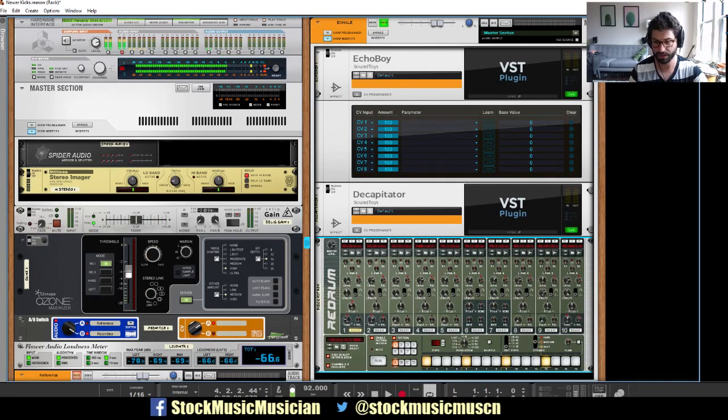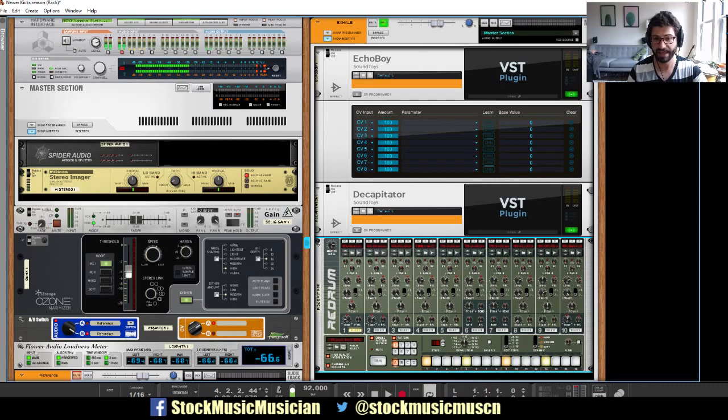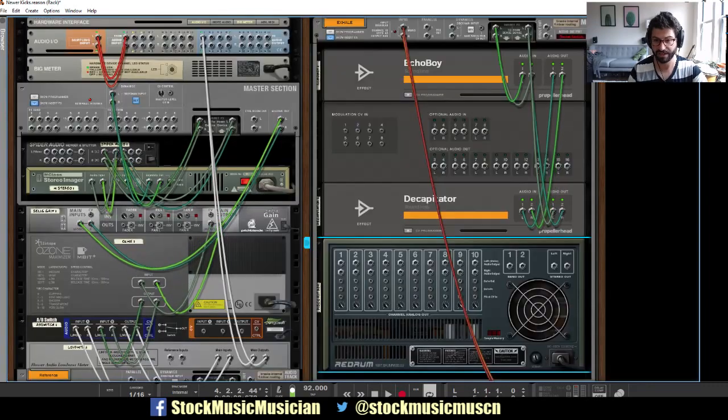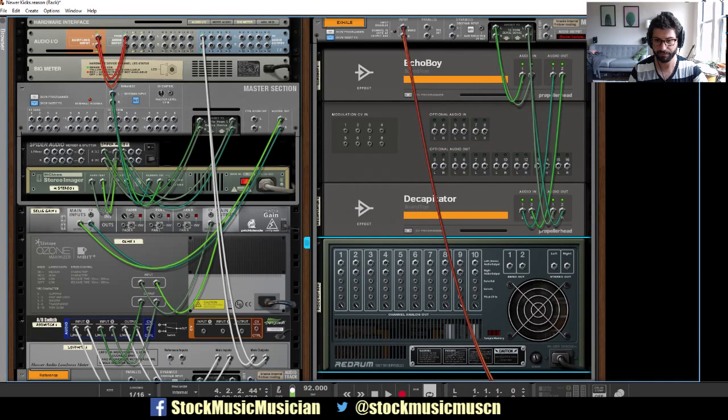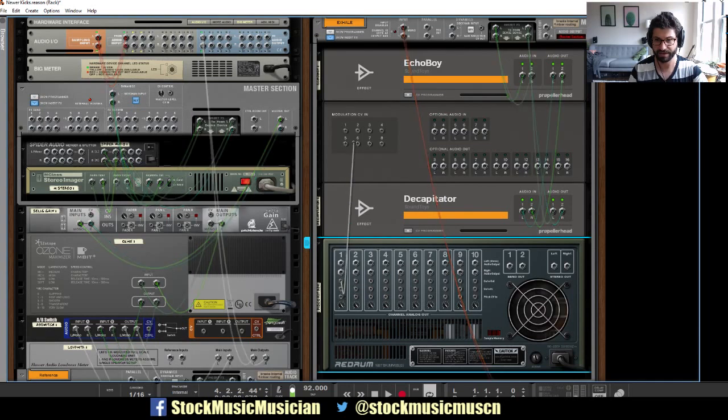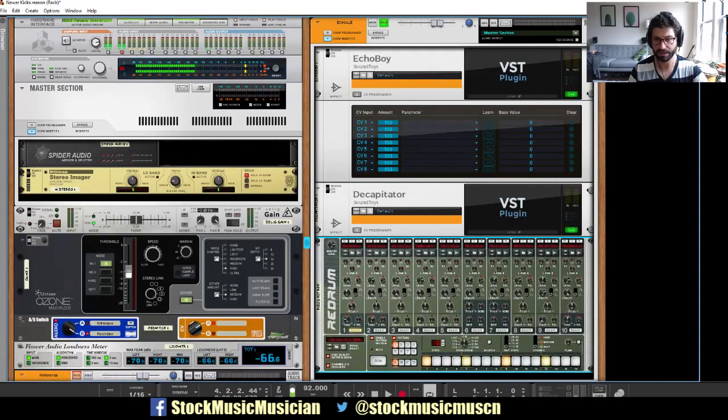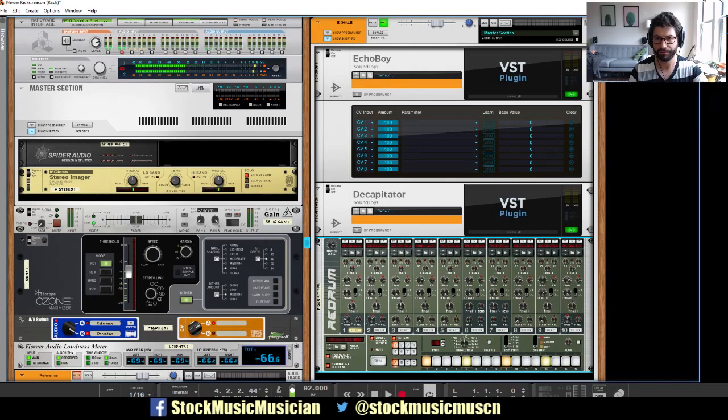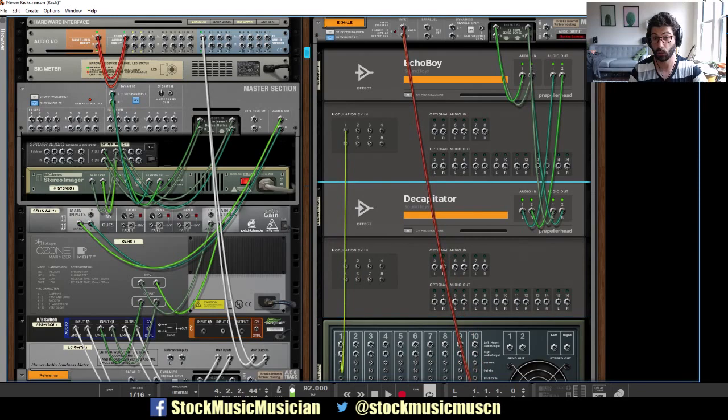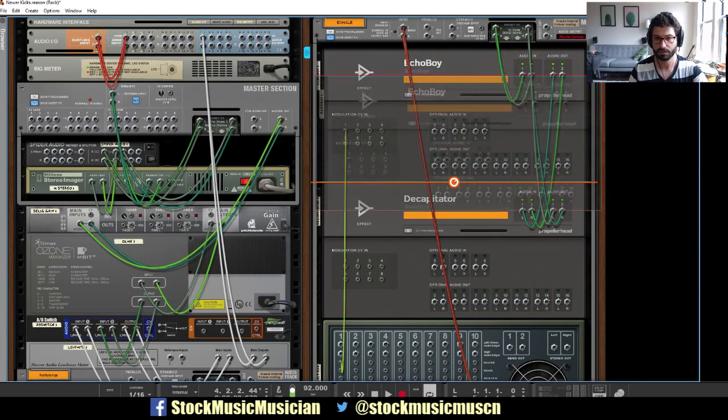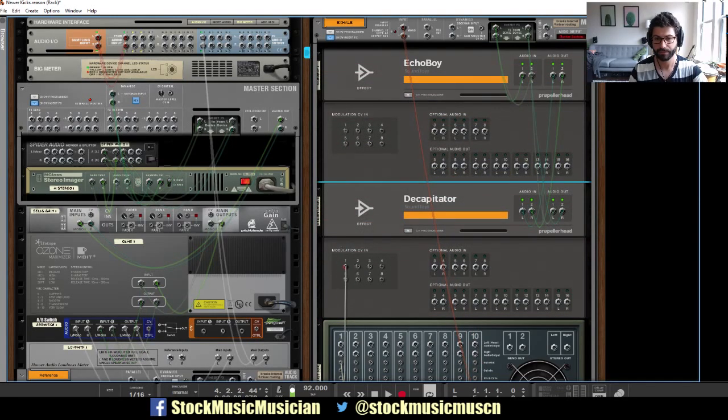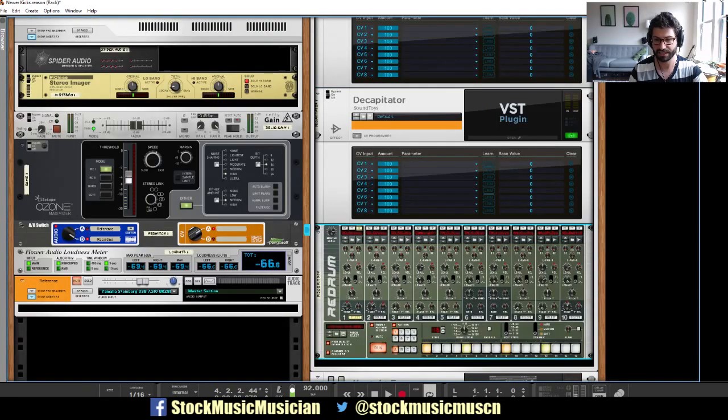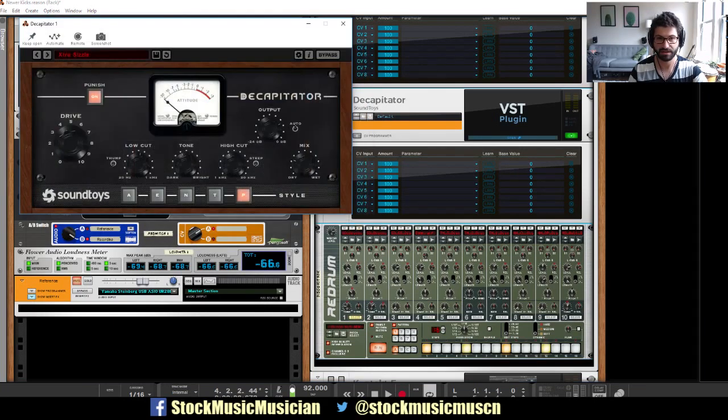So I'm inserting a re-drum here. I'm going to put four kicks in. Two of them are going to be soft and two of them are going to be hard. I'll use the dynamic. You can see all of this in detail in the other video I did. Then we're going to take the gate out here, which is the output of it, and plug it into the CV input of echo boy. Actually, I want it to do that in the decapitator.